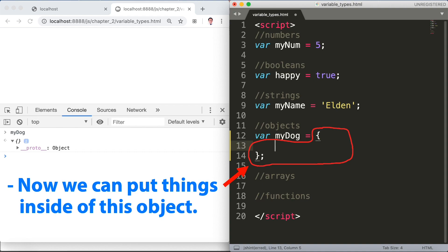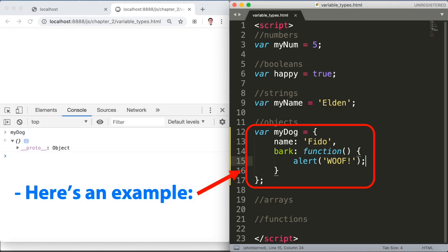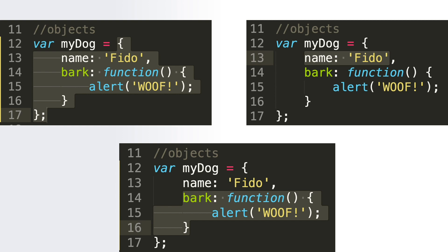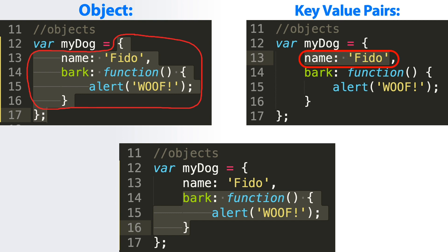My var myDog name fido bark function and alert woof. Object key value pairs. And these are functions. Those are the differences.